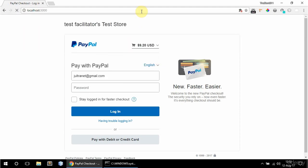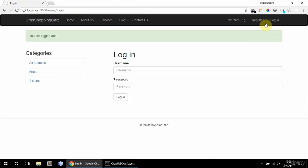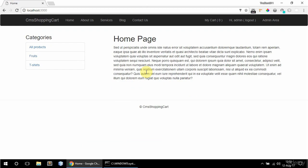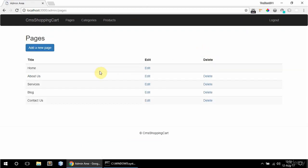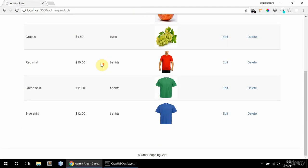And if I go back to the website and I log out and log in as admin. Now I have this admin area link here. And I can access the admin area. So here I can manipulate pages and categories and products.